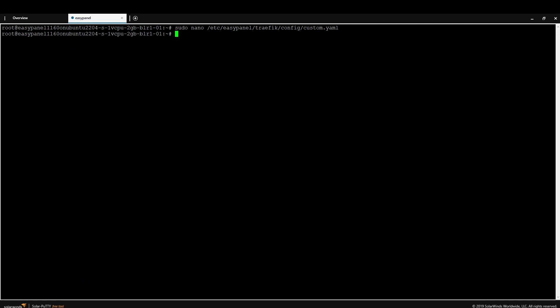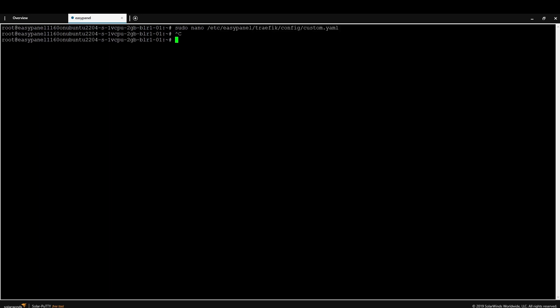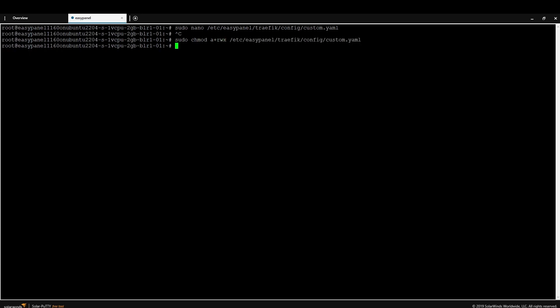Now that the configuration file is created, enable it so it is executable. Copy the directory path and filename, then run: `sudo chmod a+rwx /etc/easypanel/traefik/config/custom.yml`. As you can see, the file is now readable and executable. The next step is to enable SSL in the EasyPanel configuration window.